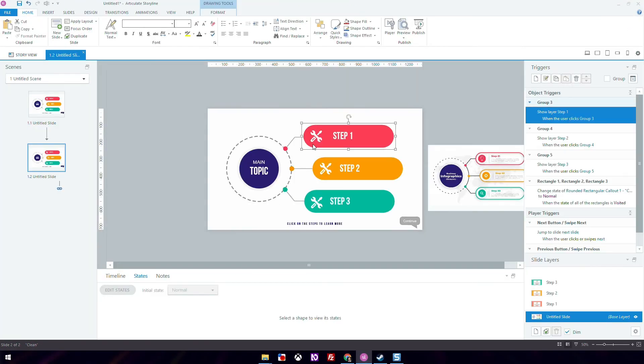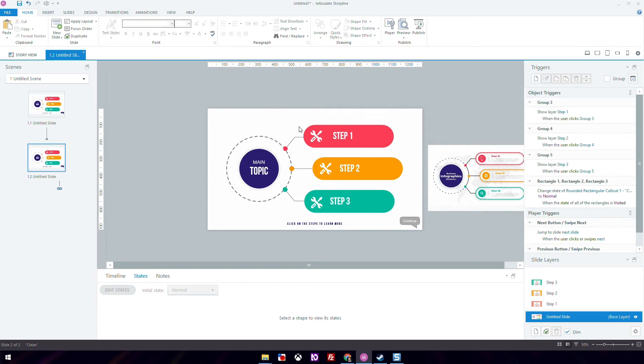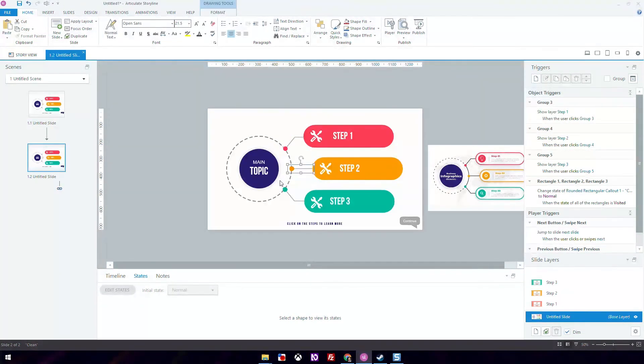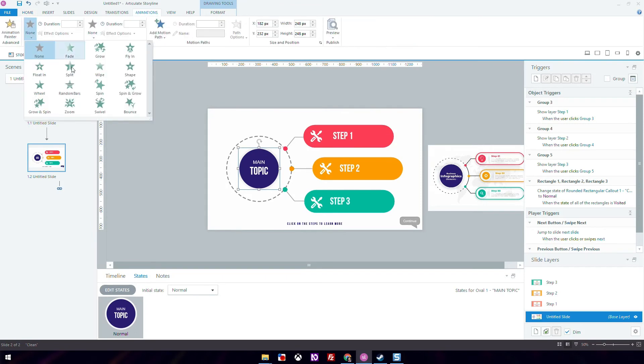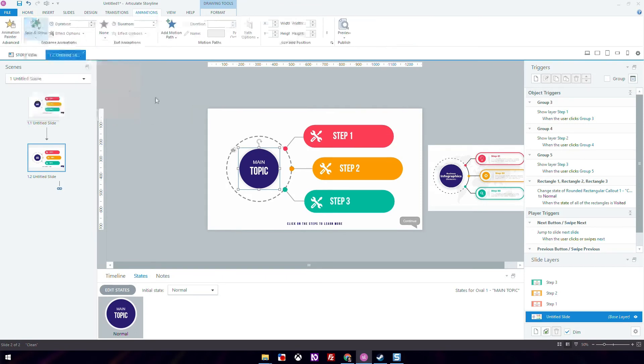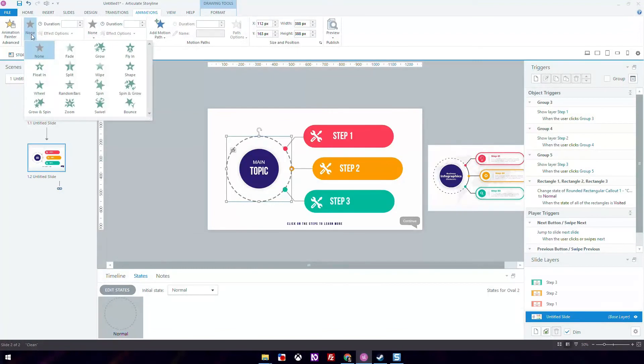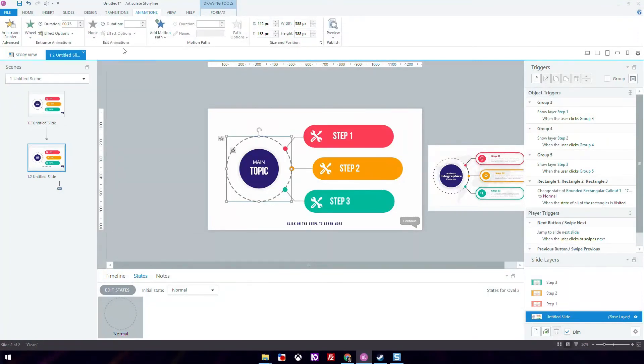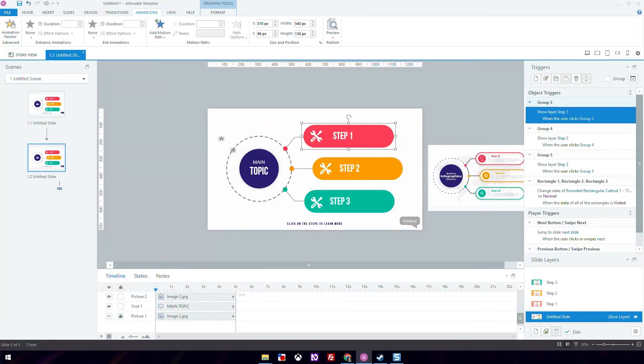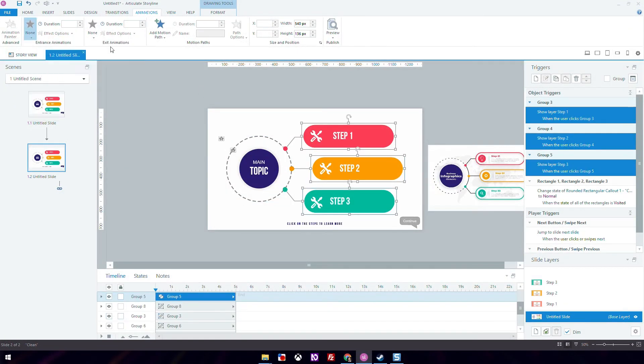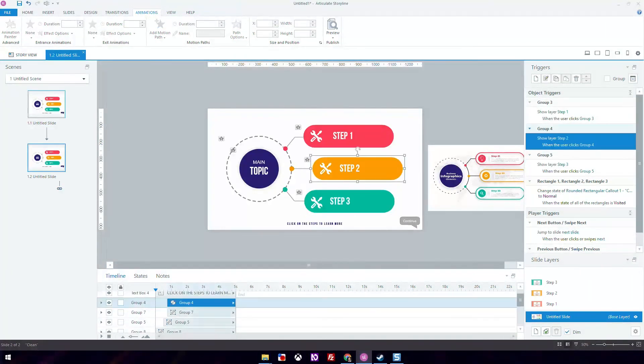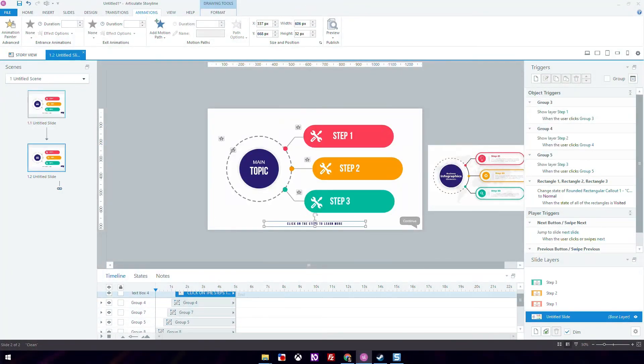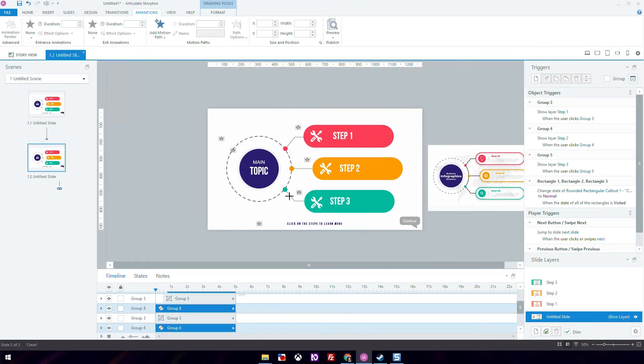Just when you think we're done, we can do even more. We're going to add entrance animations to these objects so that they have motion when you enter the slide. Click on the objects and add any entrance animation you like. Once you add the entrance animations, we're going to time it so that they come in one after another. You do this by going to the timeline and adjusting the length of those layers as you can see here.